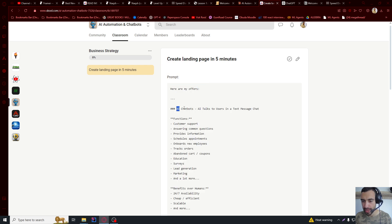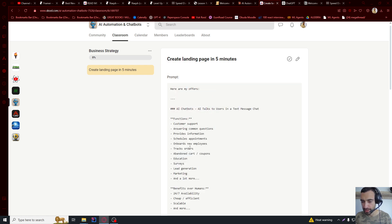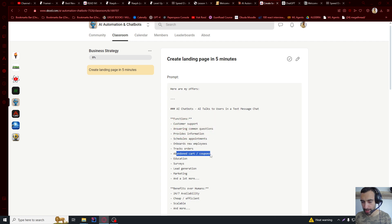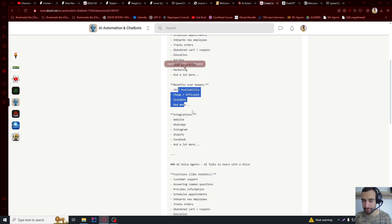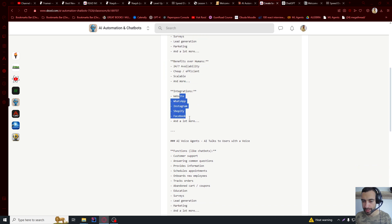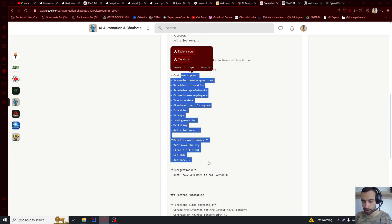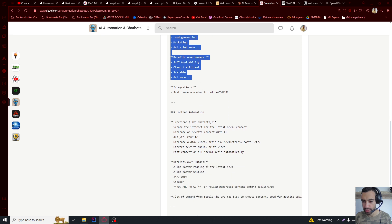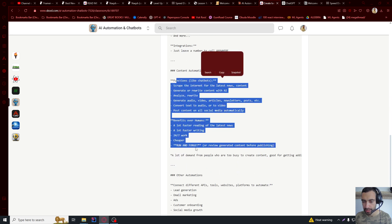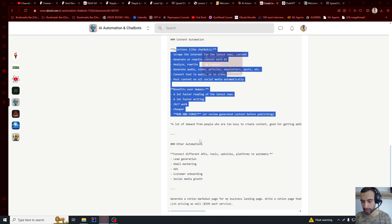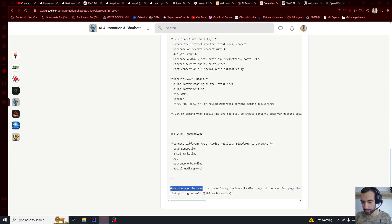So let me explain this prompt. Here are my offers. AI chatbot. These are the features. The PowerPoint employees, abandoned cart, education, everything. Benefits, integrations, AI voice agent, also like chatbots, content automation. So these are all of the services that I offer.